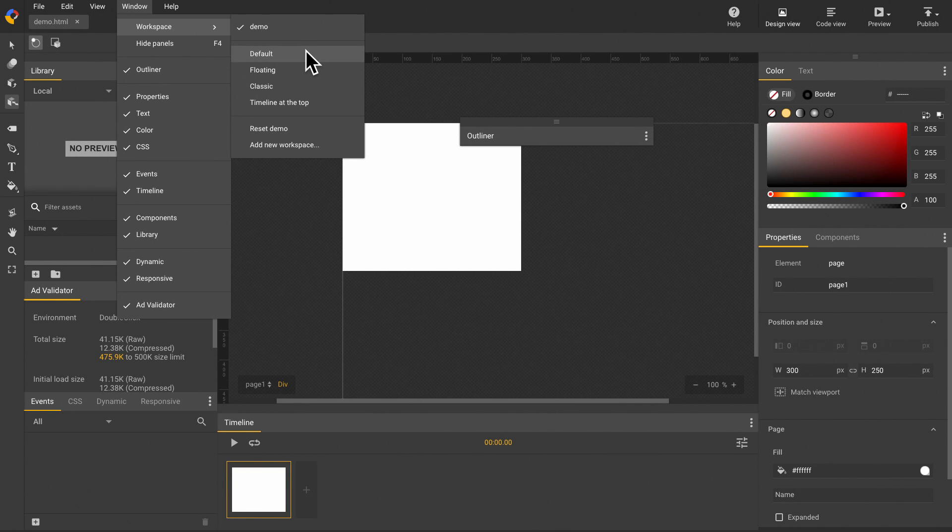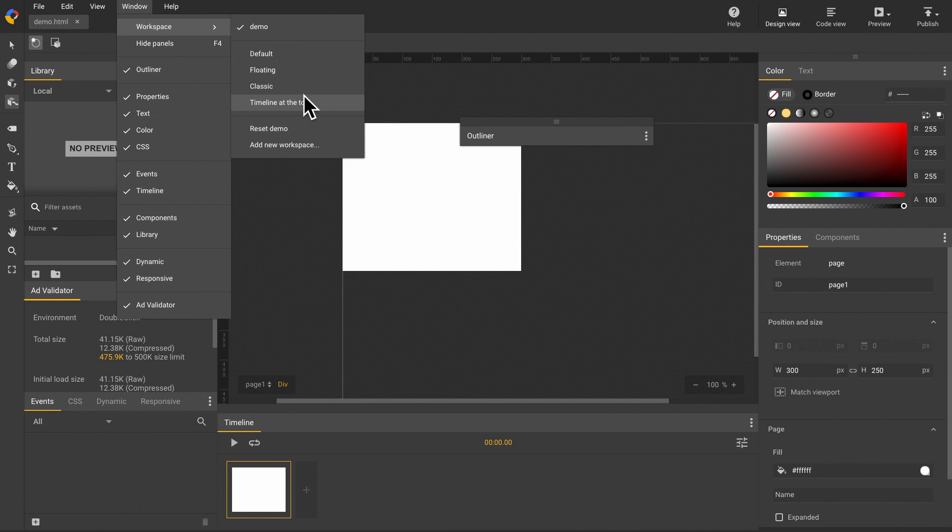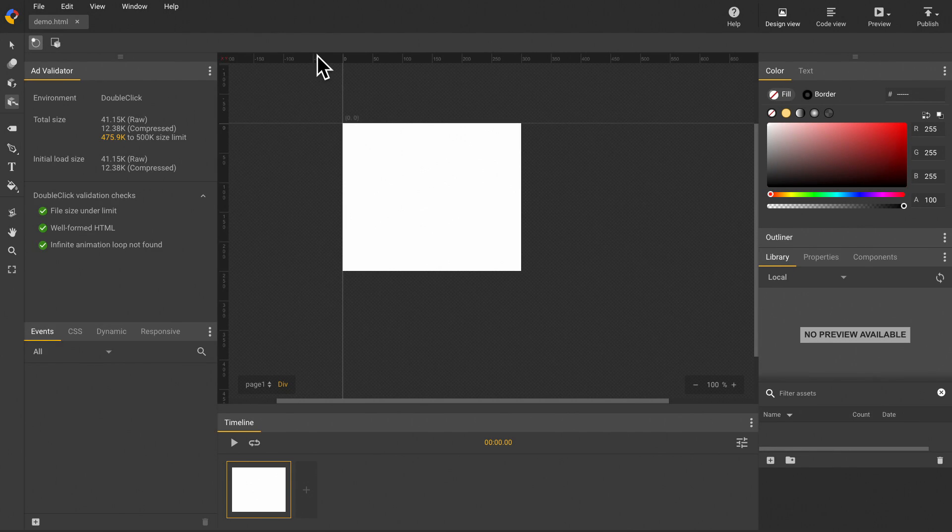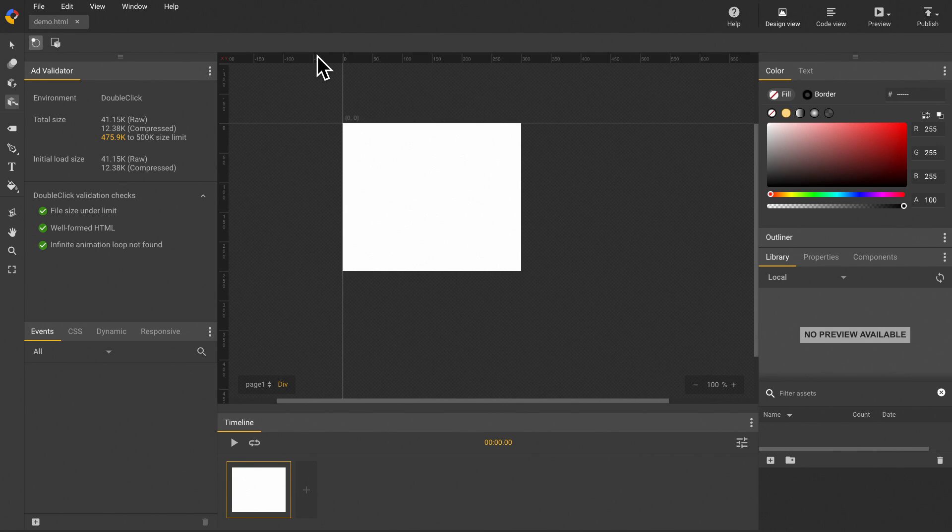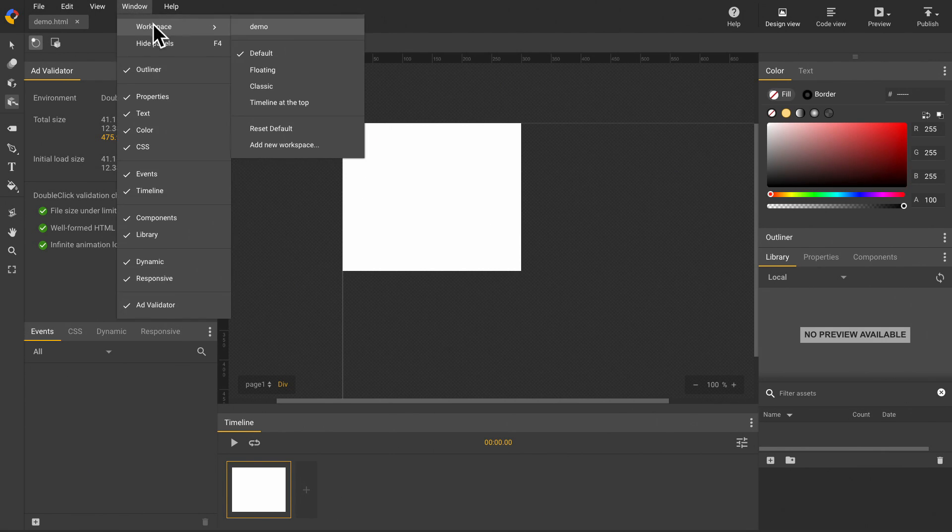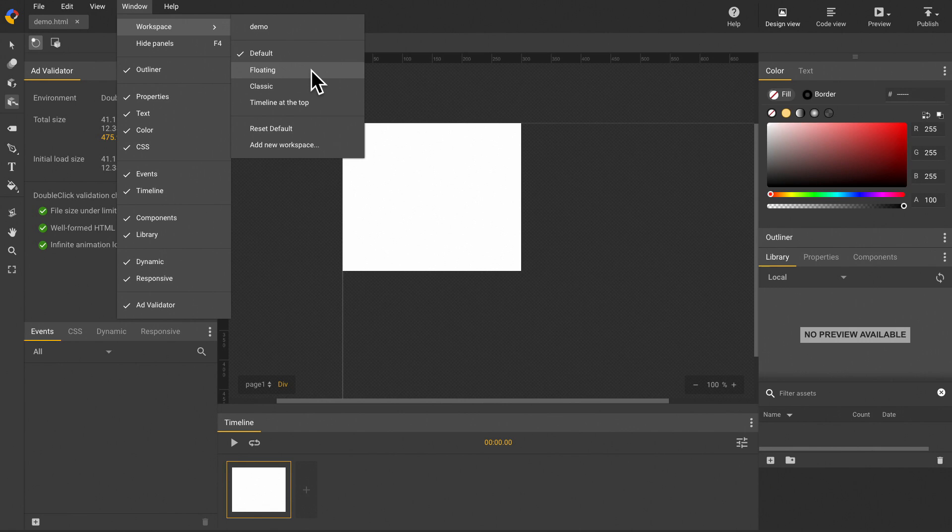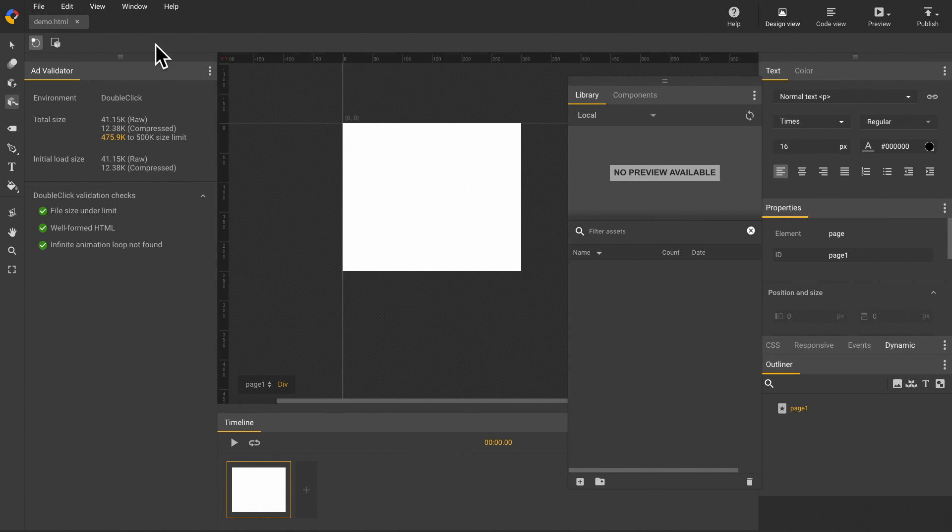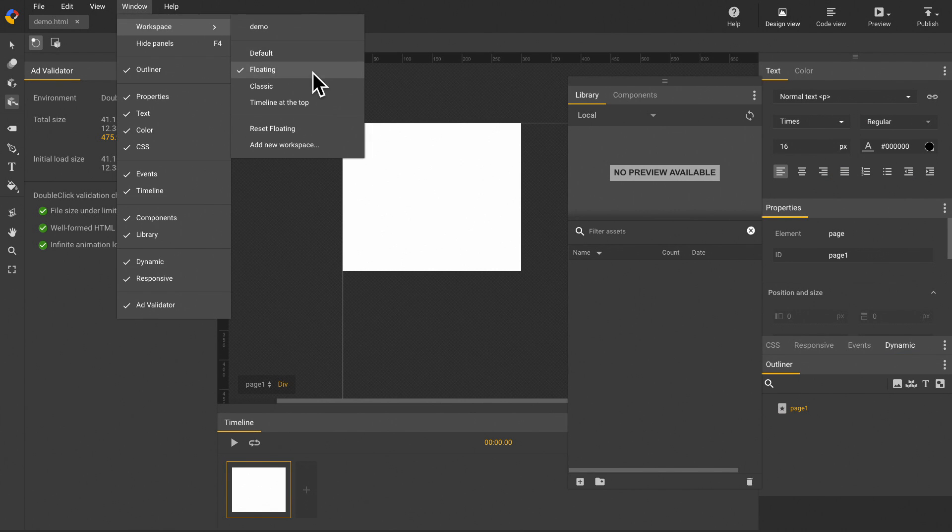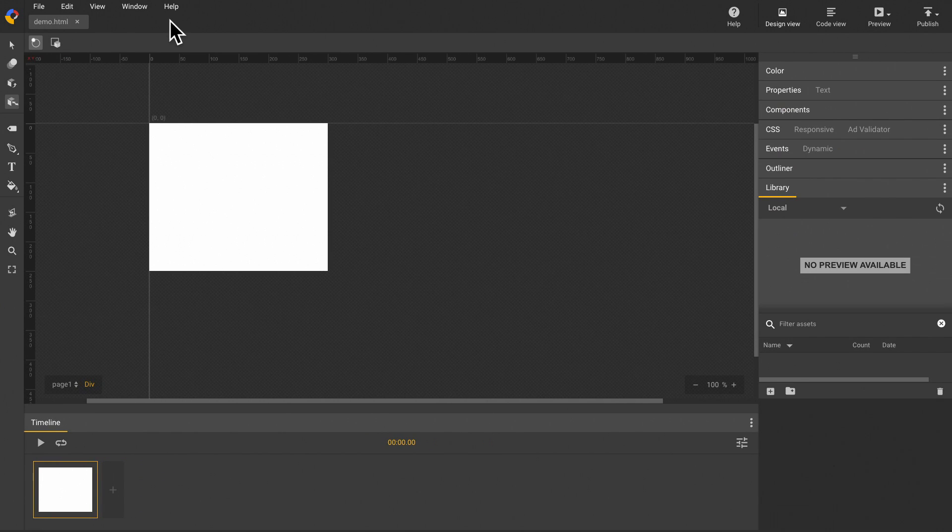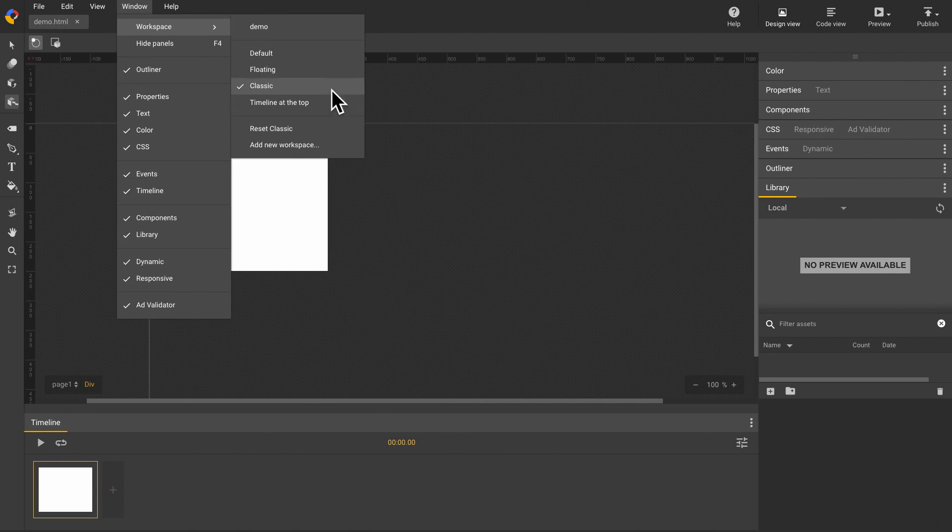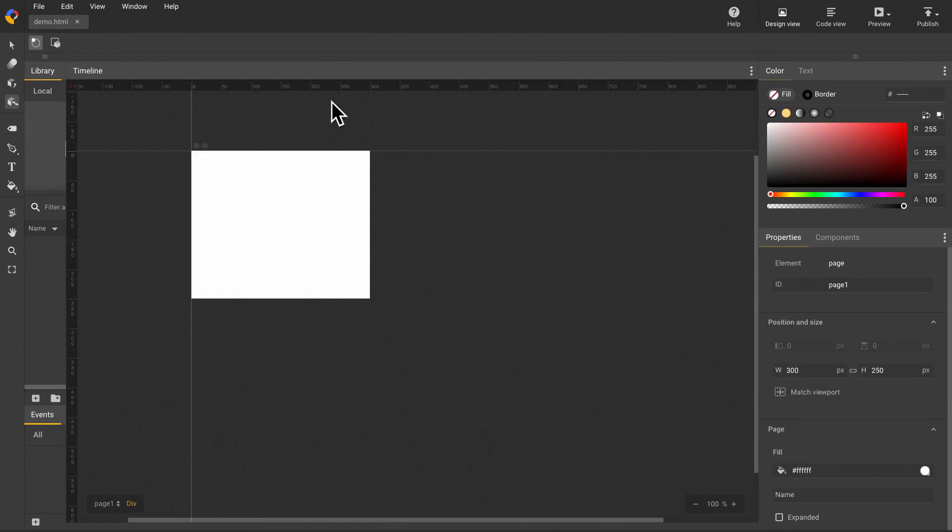We have four different presets in this iteration. Default, if you are the first time user or never change your panel settings, this is where you will be landed when you open the application. The next one is floating. The third one is classic. The last one is timeline at the top.